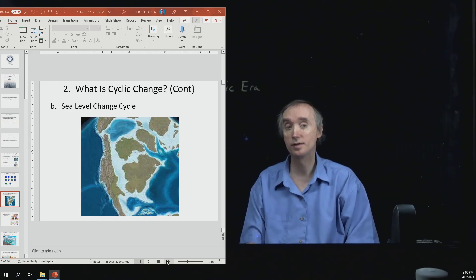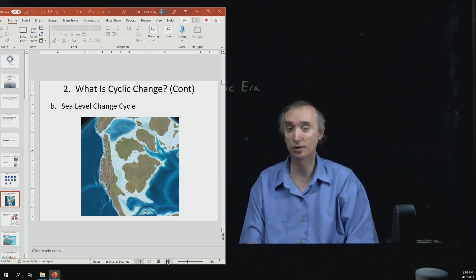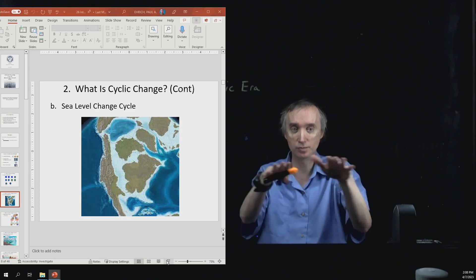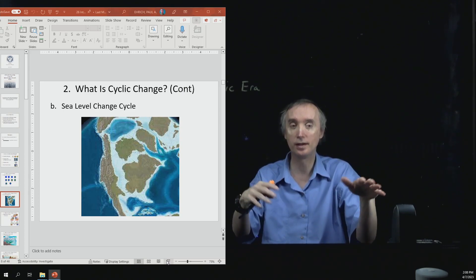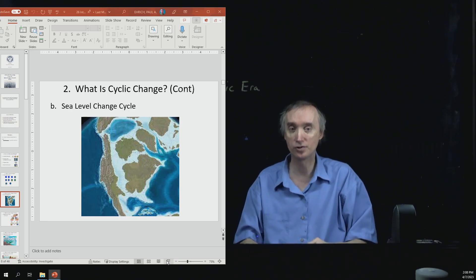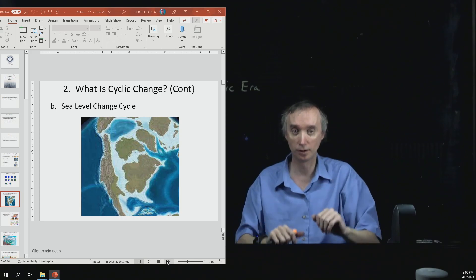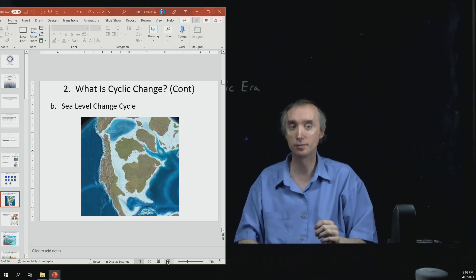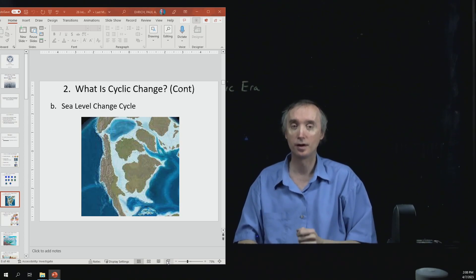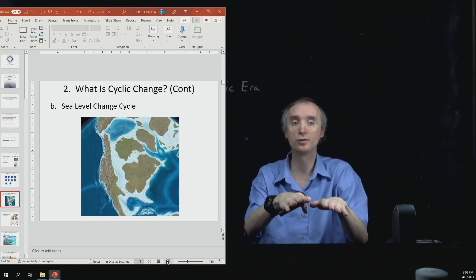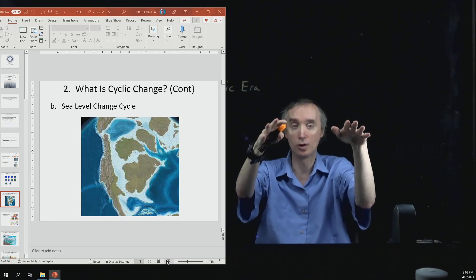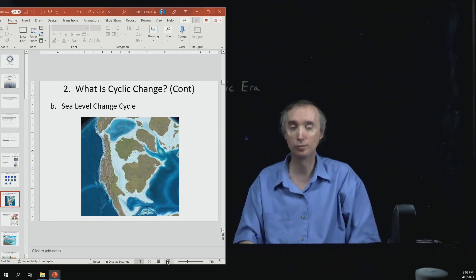What causes this? We think it has to do with the spreading zones that occur at mid-ocean ridges. If you have a mid-ocean ridge that is spreading apart very quickly, then it's going to be hotter than one that is spreading slowly. The faster the mid-ocean ridge splits apart, the hotter it's going to be, the more expanded the rocks are going to be, and the more they're going to push up on the ocean water above them. That ocean water then has to go somewhere, so it sloshes onto the continental shelves and floods them.